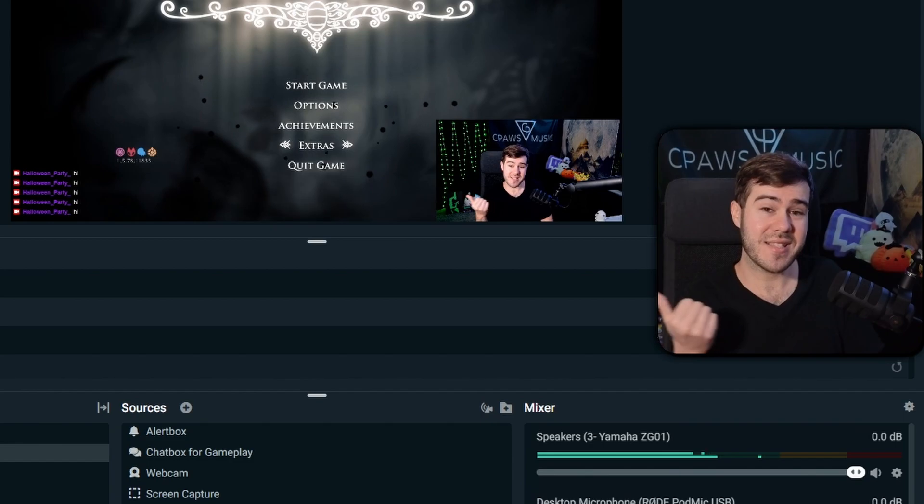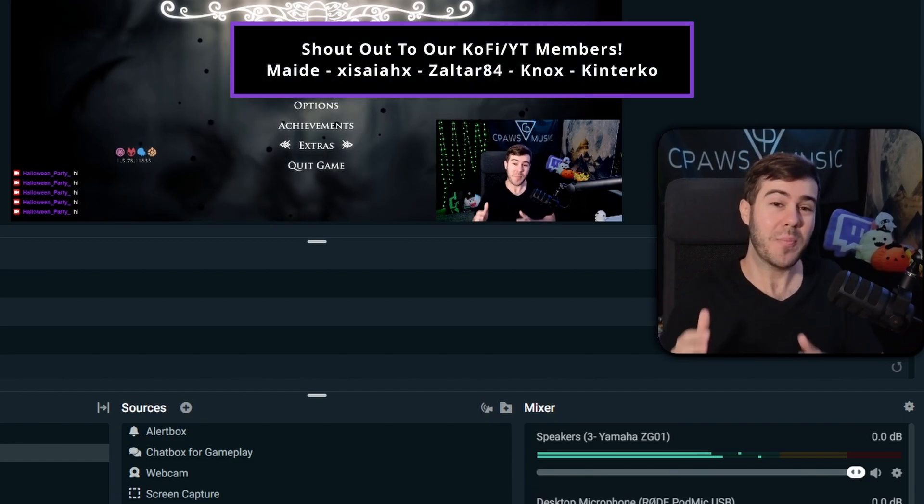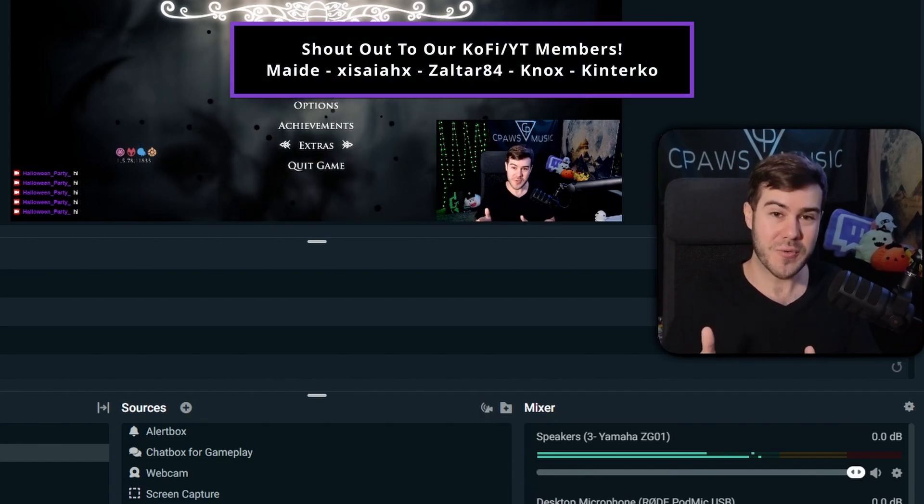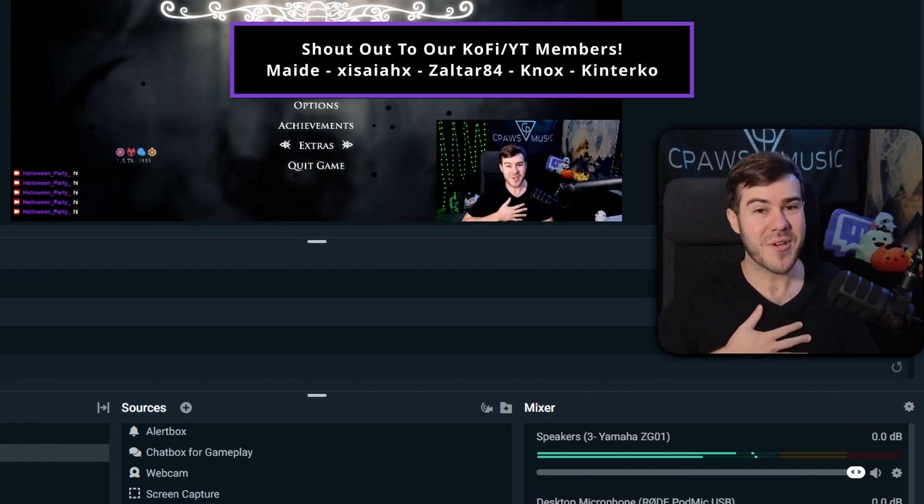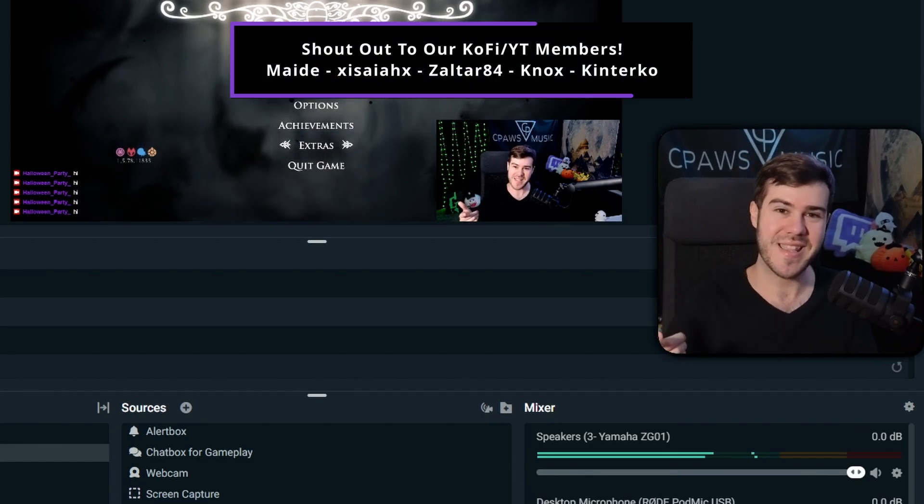Watch this Twitch playlist to help level up your stream. My name's Cody, and I'll see you in the next one.